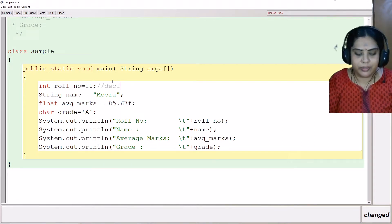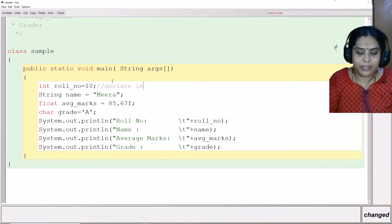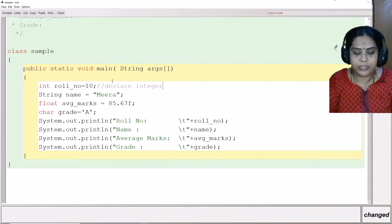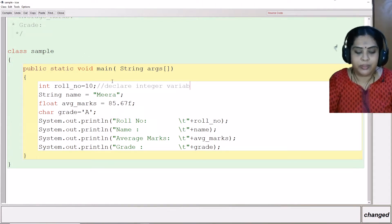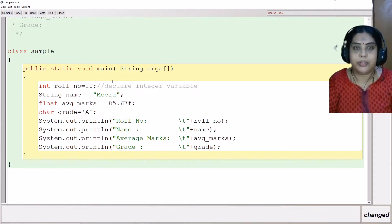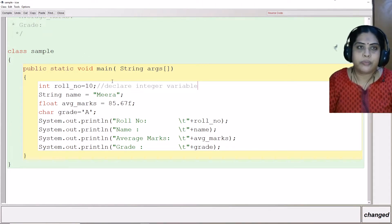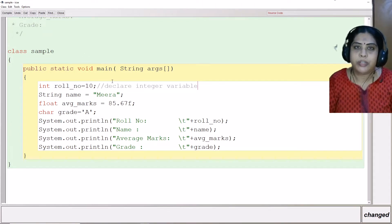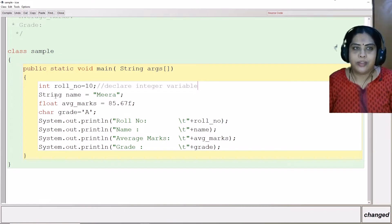This is declare integer variable. What do I mean by saying integer variable? Integer variable means it will take only whole numbers.